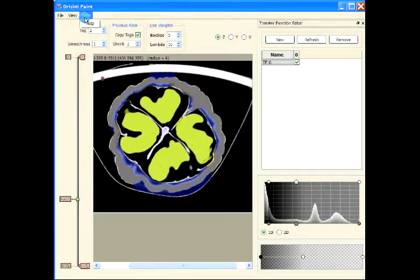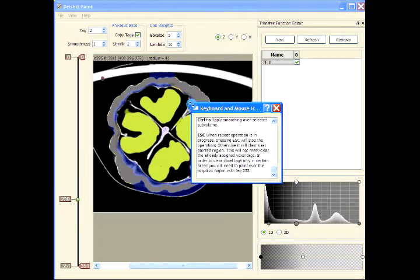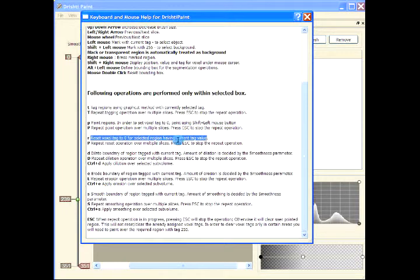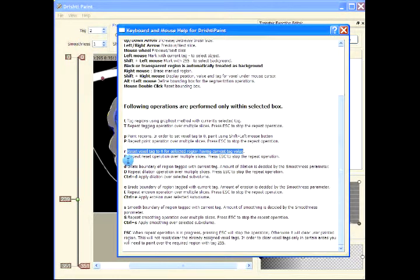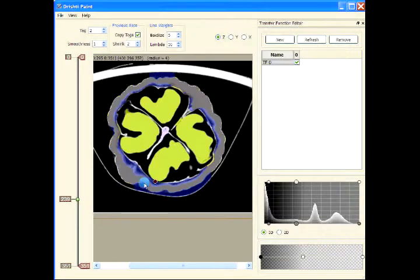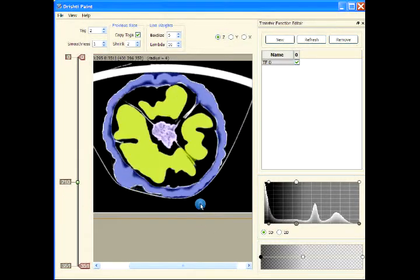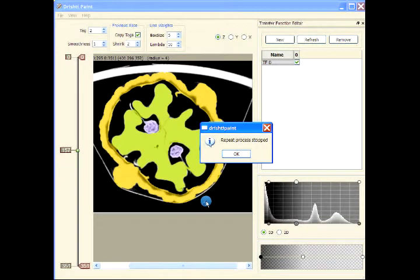Let me go to Help to show you what that means. Small R will reset the voxel tag to 0 for the selected region for the current tag value — in this case tag value two. Shift+R repeats the reset process over multiple slices. So Shift+R and we would like to go backwards, which will reset over multiple slices.